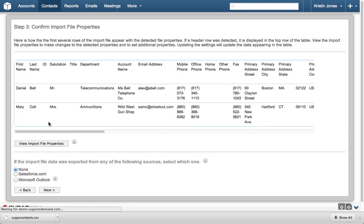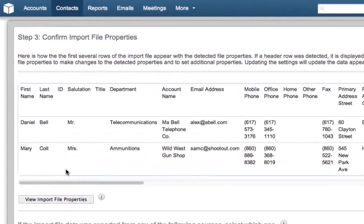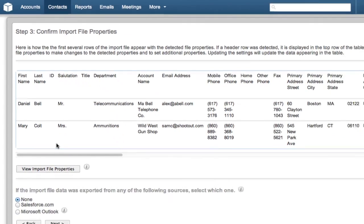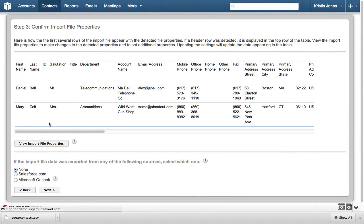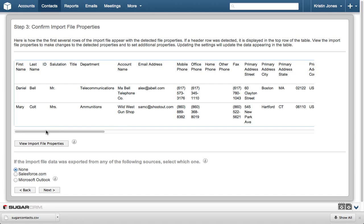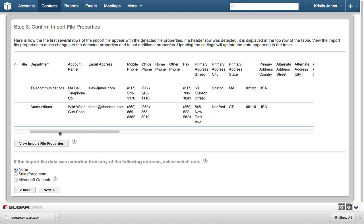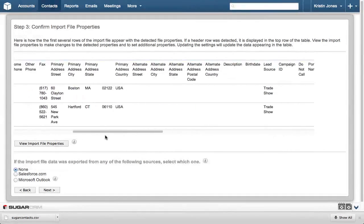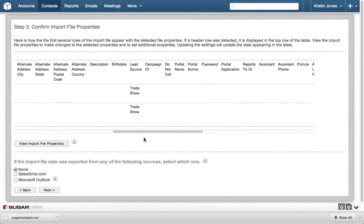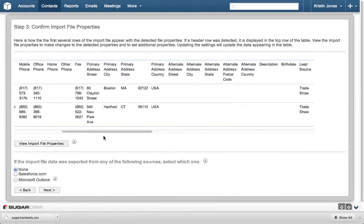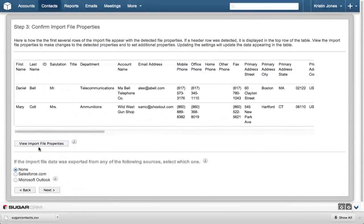Step 3 confirms that the file properties like Date, Format, and Currency are set correctly. Because this information is provided by SugarCRM using a Sugar template, we know that everything will line up as expected. But if you're using your own file, you can scroll to the right to verify everything lines up like it should, then click Next.